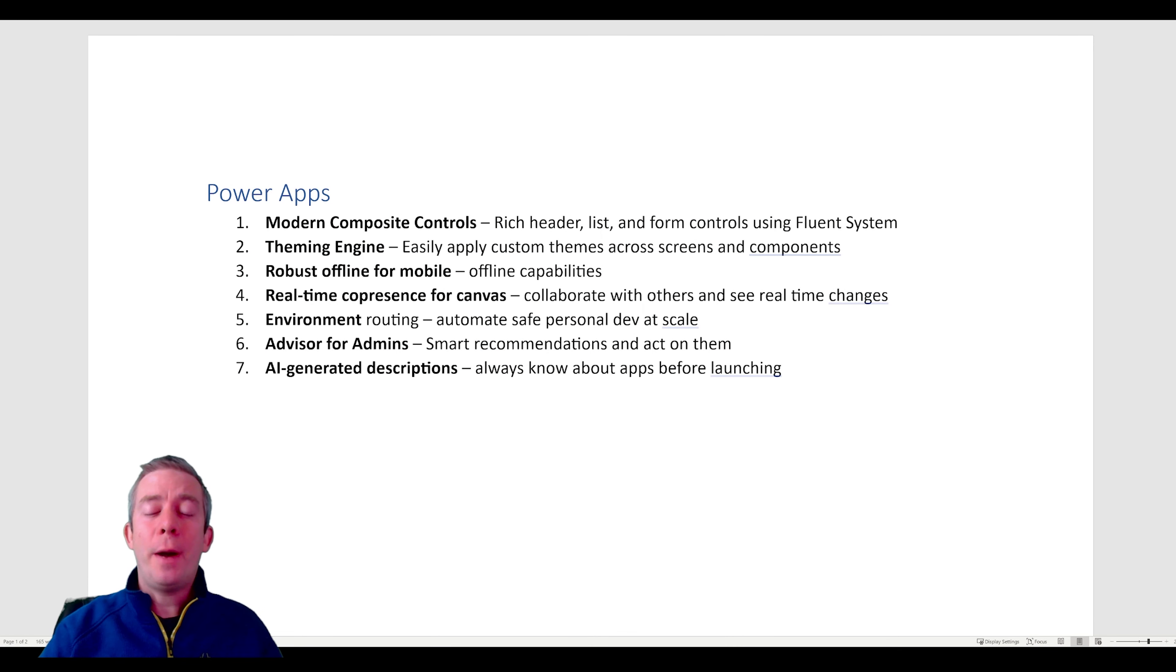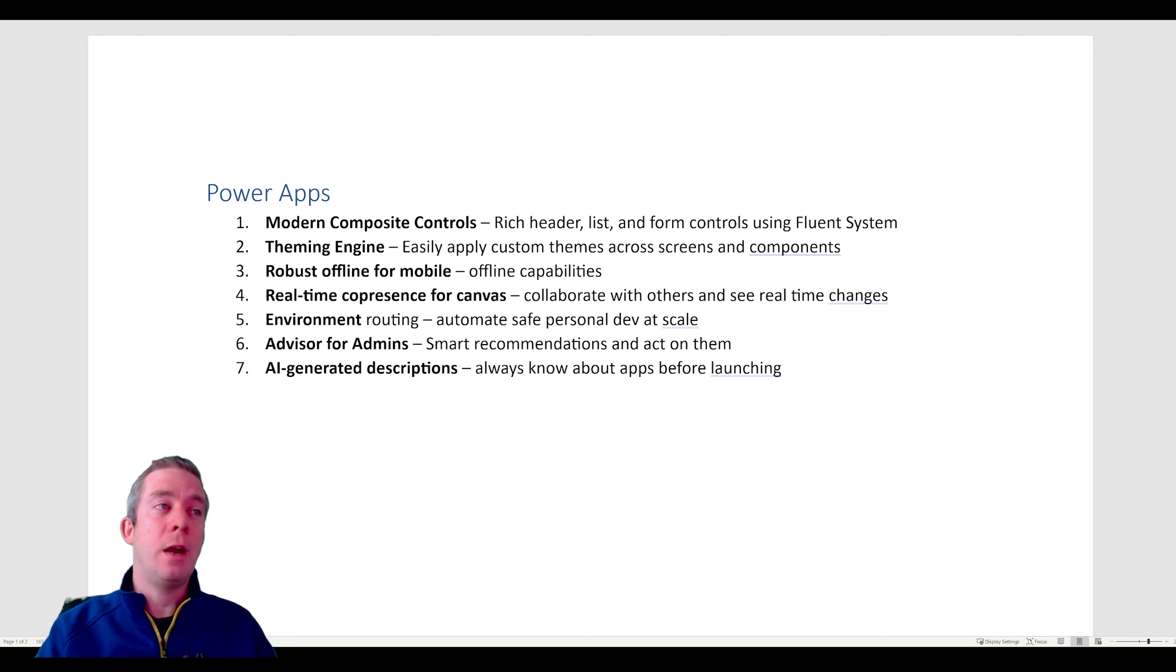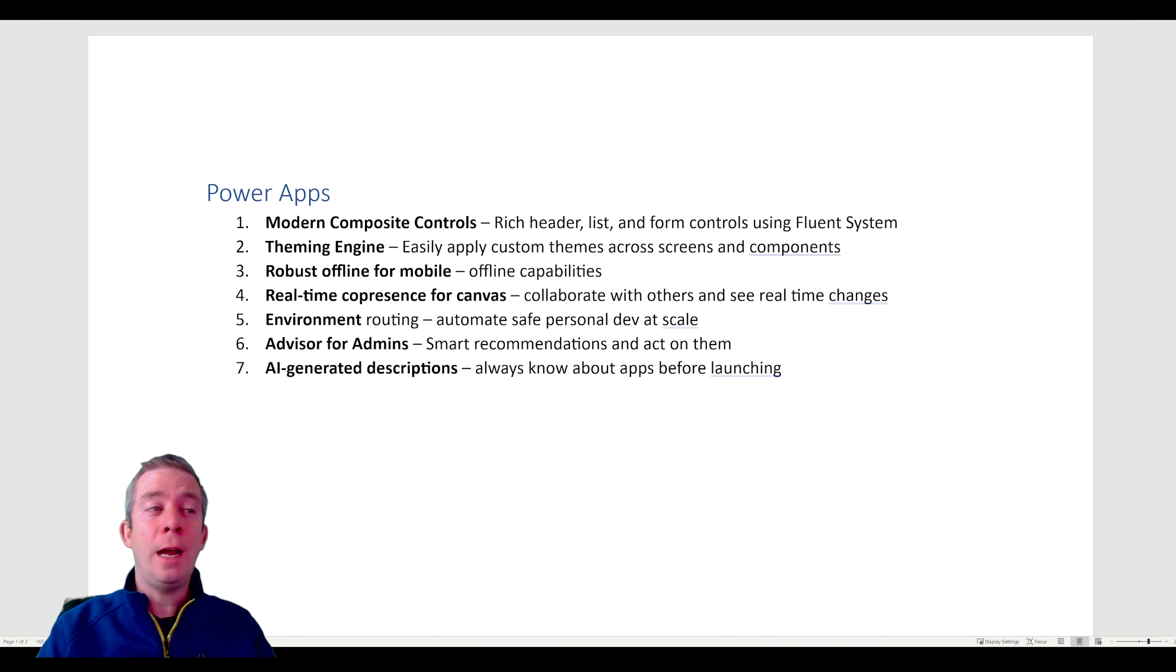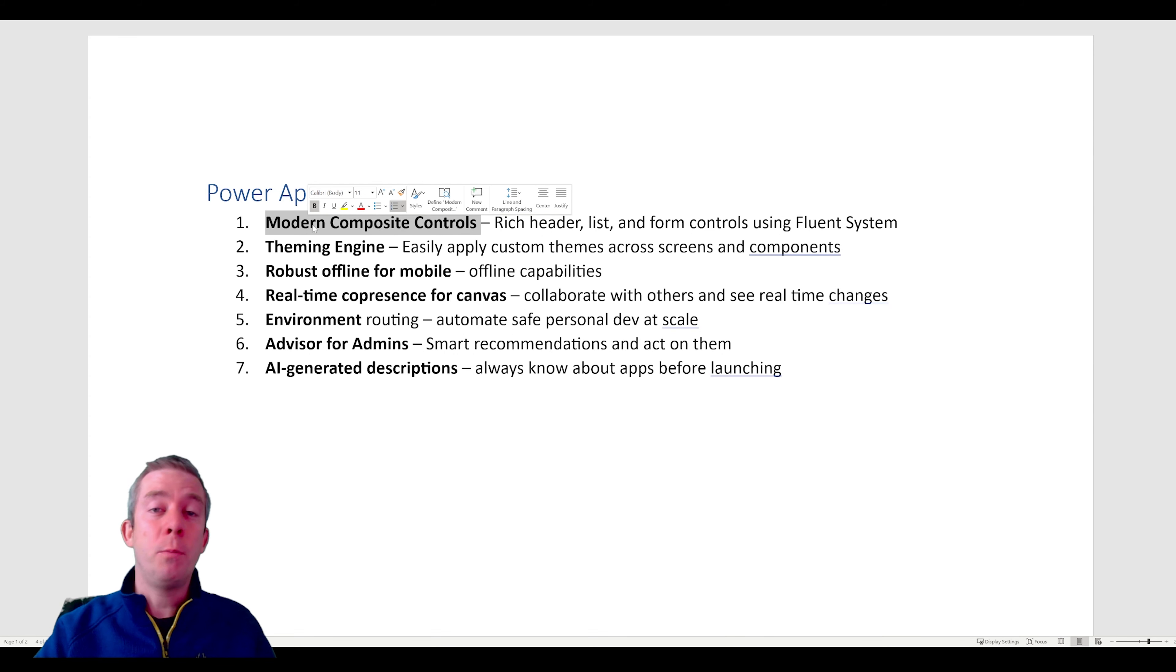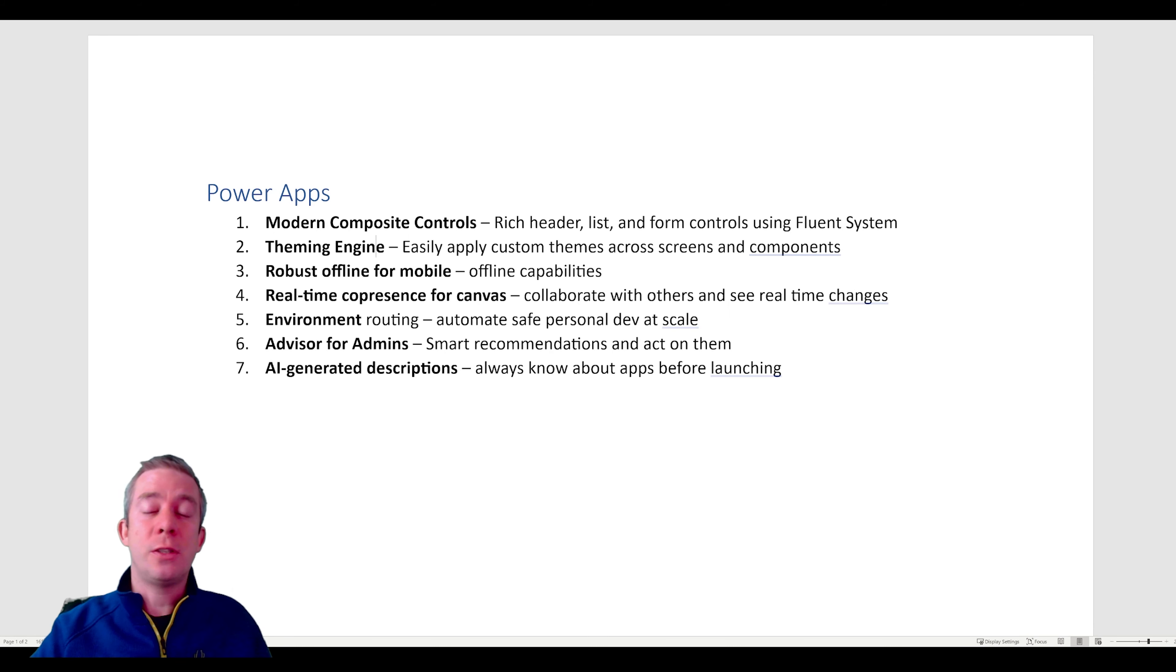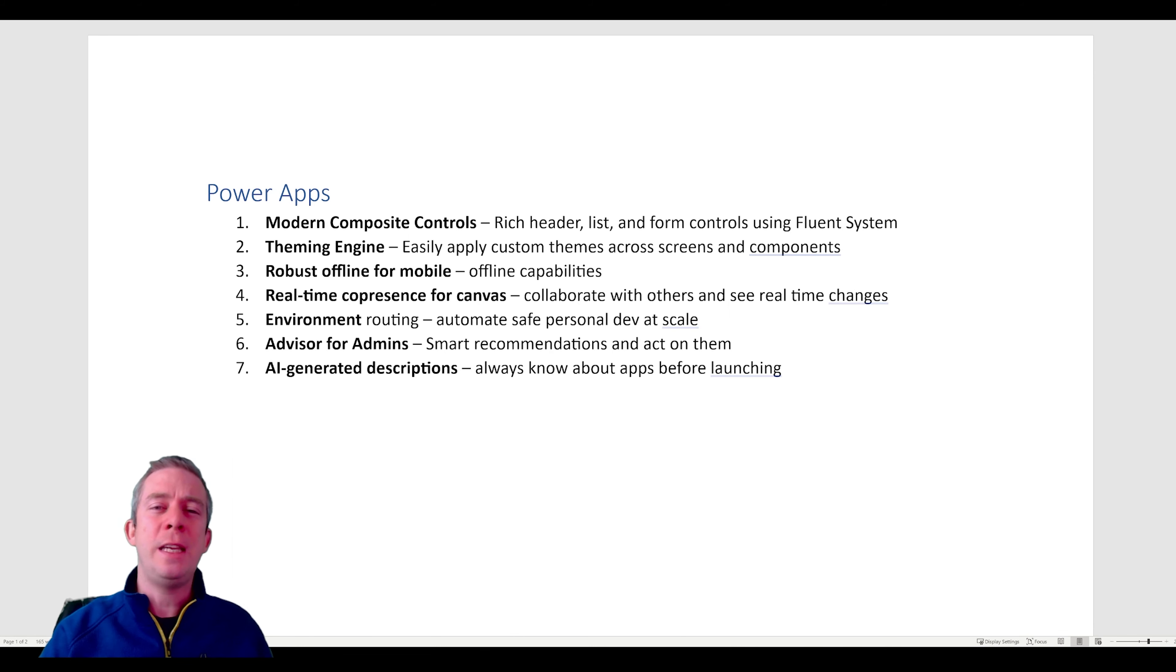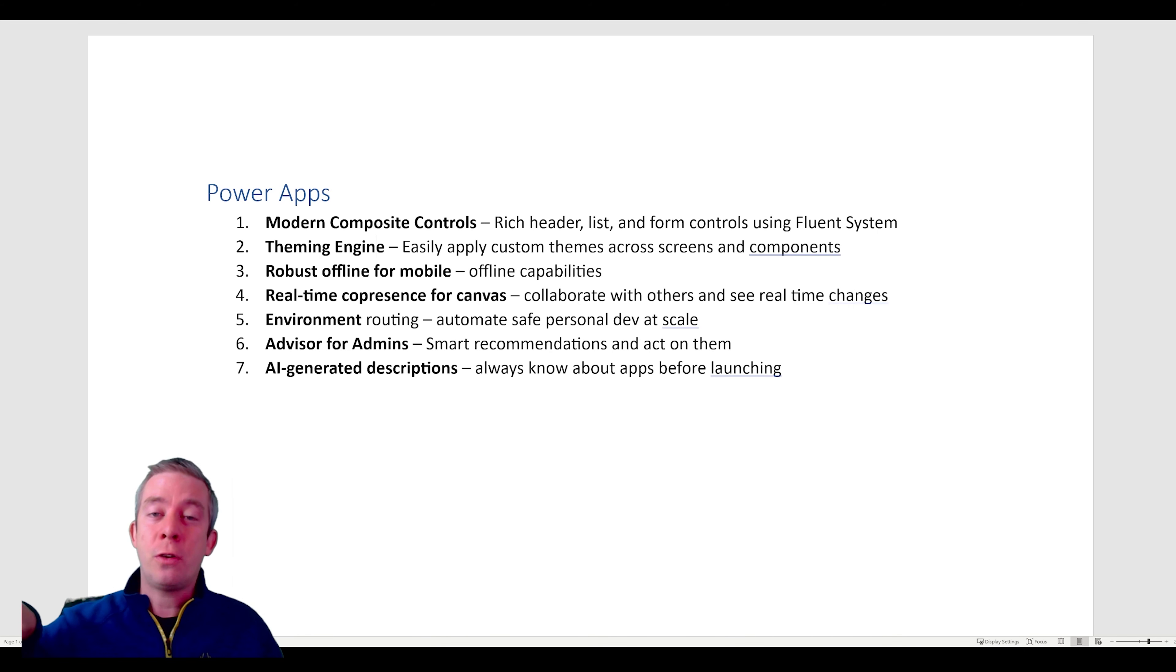So now about Power Apps, which I'm really interested in. And of course, maybe you've noticed and been seeing them is the new modern controls. They are going to be using Fluent UI. So we have the new modern controls that are being pushed out more and more and faster, and they're going to be coming out of previews sometime soon. A theming engine. So this is going to be your UI UX. It's going to be easier to adjust themes across your entire app. You'll just be able to select one, and it'll push across all of your screens.